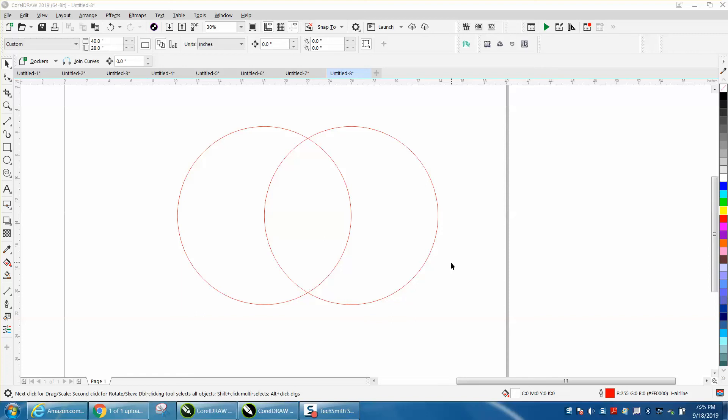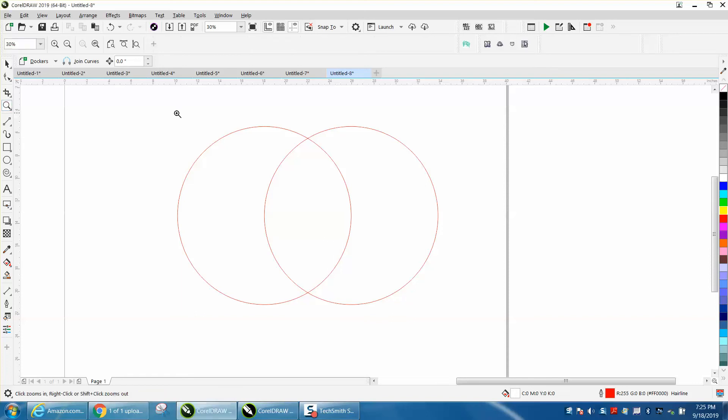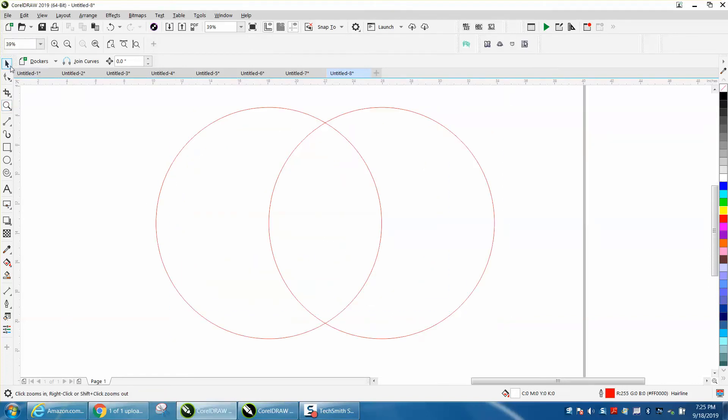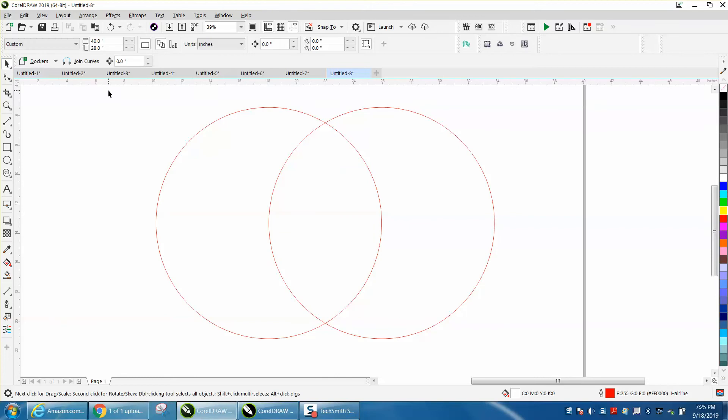Hi, it's me again with CorelDRAW Tips and Tricks, and somebody left me a message on one of my videos wanting to know the difference between convert to curves and break curve apart.